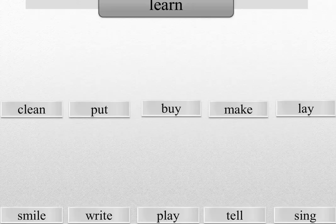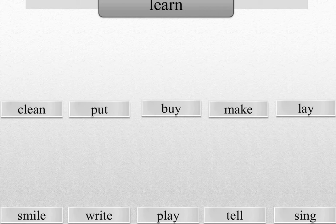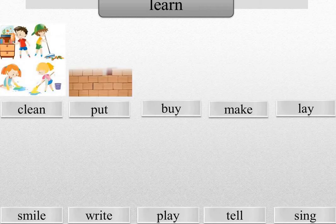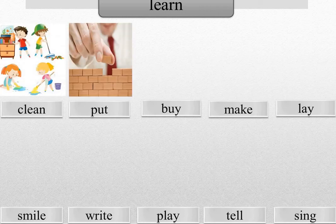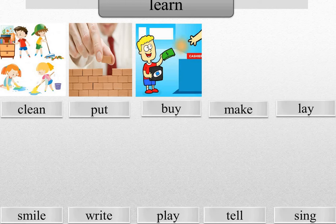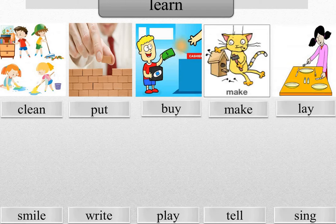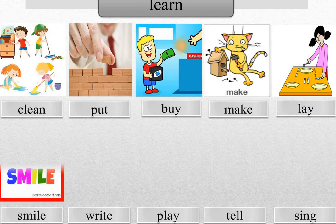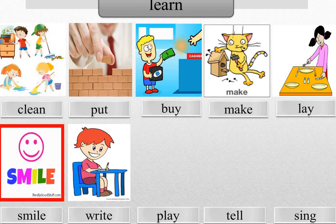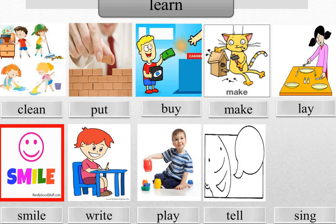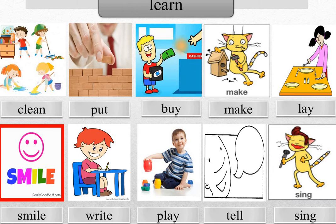Let's learn the new words we will need during this lesson. Clean, put, buy, make, lay, smile, write, play, tell, sing.